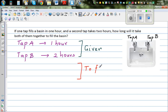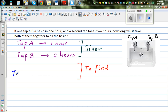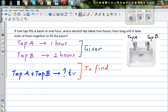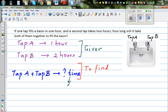These are the two things you will have in any problem. I want to find: if Tap A and Tap B are opened together, how much time will it take? It can be hours or less than an hour. Now let's think logically. If Tap A is opened, it takes one hour. If Tap B is open, it takes two hours. So if Tap A and B are open together, logically, the time should be less than one hour.